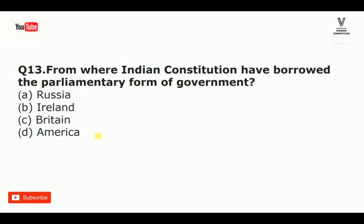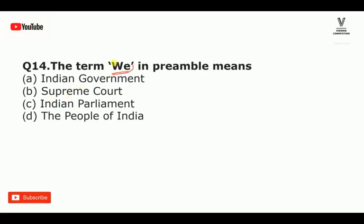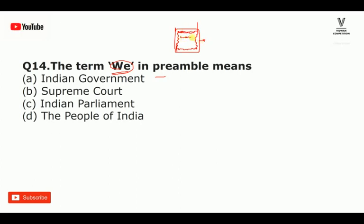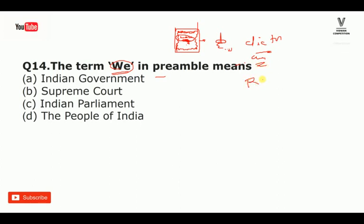From where did the Indian Constitution borrow the parliamentary form of government? The parliamentary form was borrowed from the UK. The Preamble says 'We the People of India' — meaning the people are supreme. India's Constitution gives supreme authority to the people.